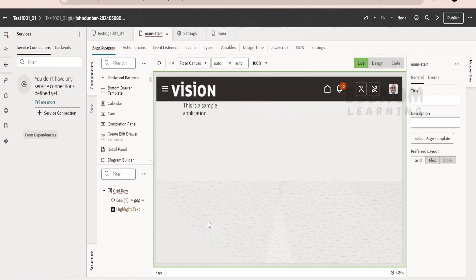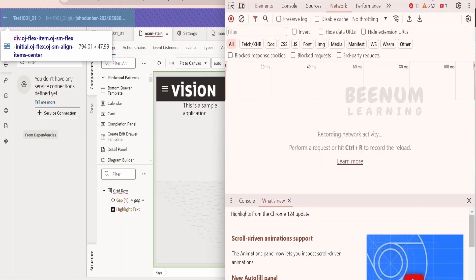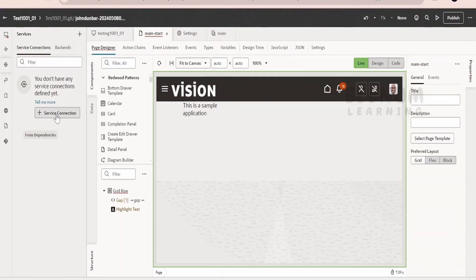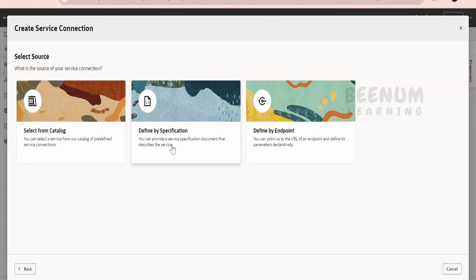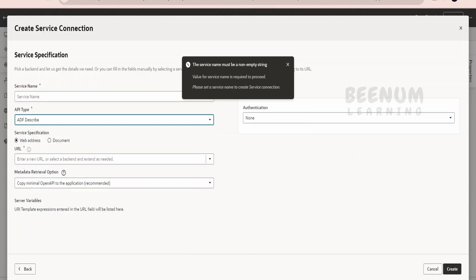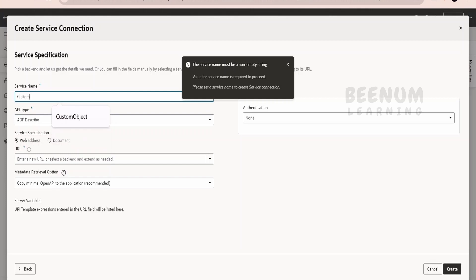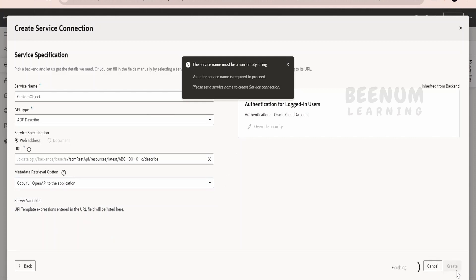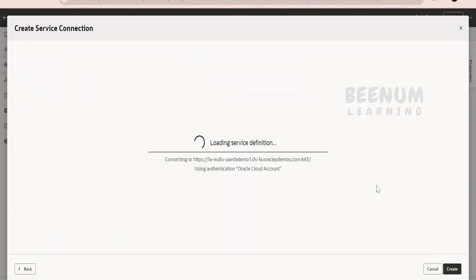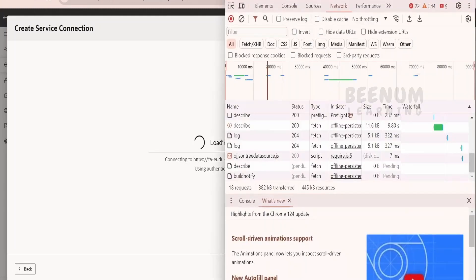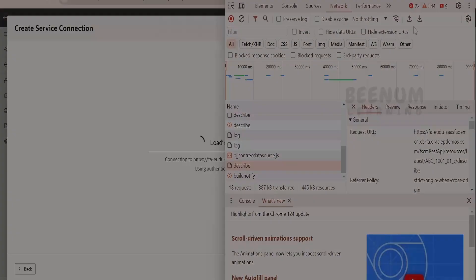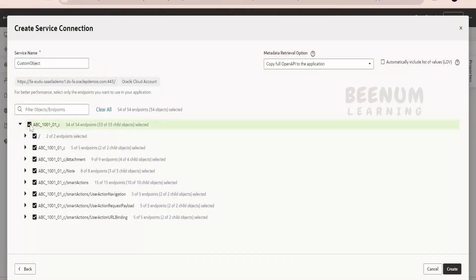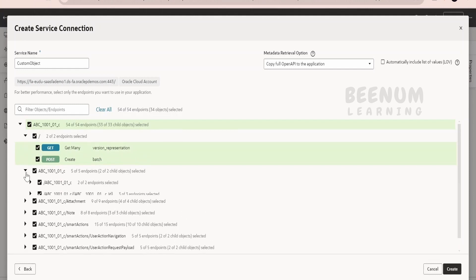Also open the inspect tab and the network tab side by side. Click on service connection and define by a specification. Select ADF Describe because the link we copied is an ADF describe URL. Name this as the custom object and provide the link. You can also copy the full specification. Click create — it will fetch the information and you can confirm in the network tab that the describe call was made.